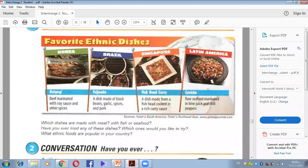Then we have Singapore: a dish made from fish head cooked in rich curry sauce. Then Latin America: raw seafood marinated in lime juice and chili peppers. Now if you studied the vocabulary related to food, you are going to understand the ingredients of these dishes.